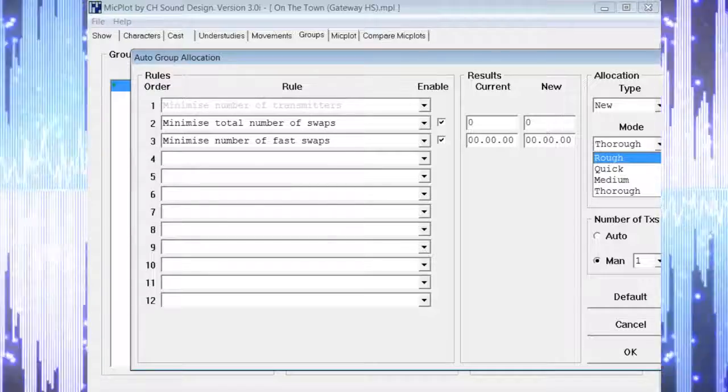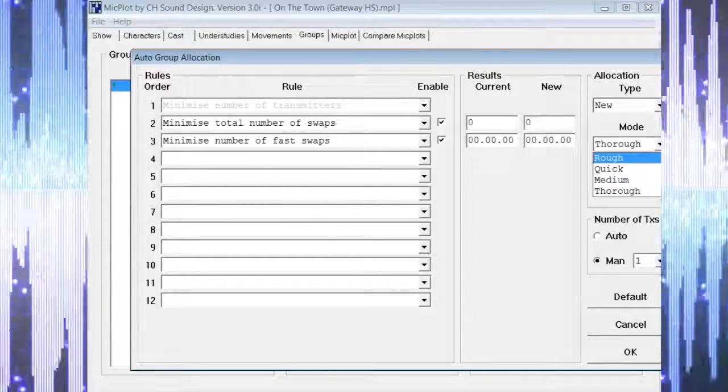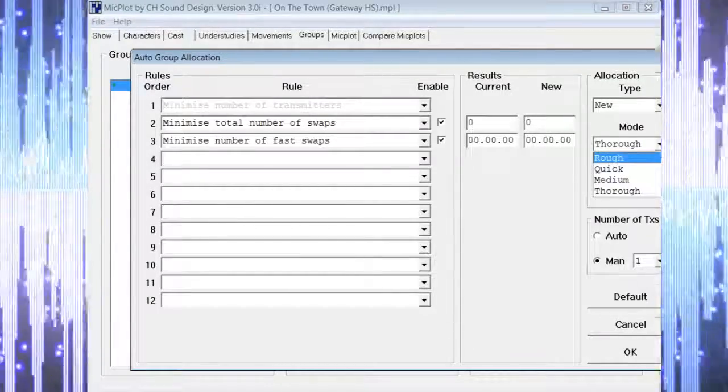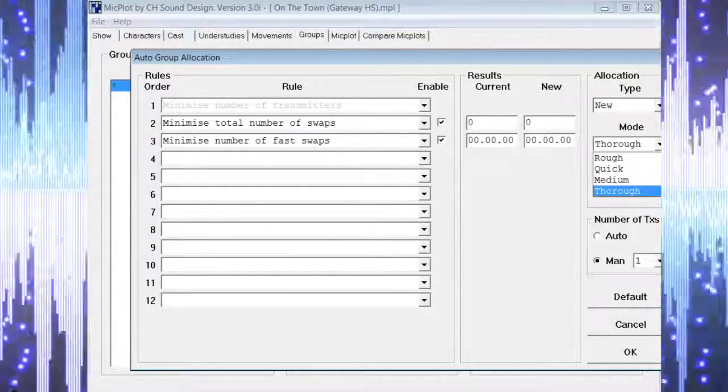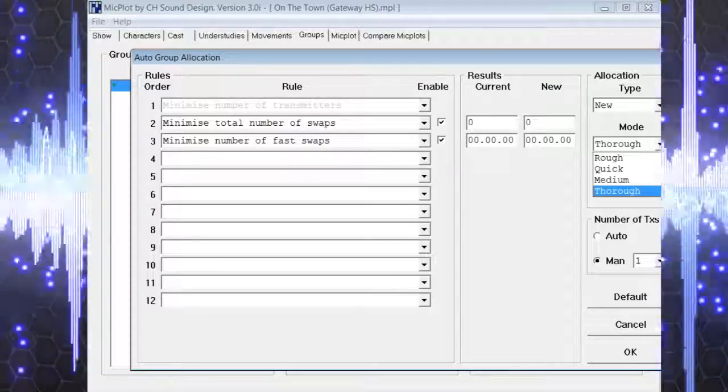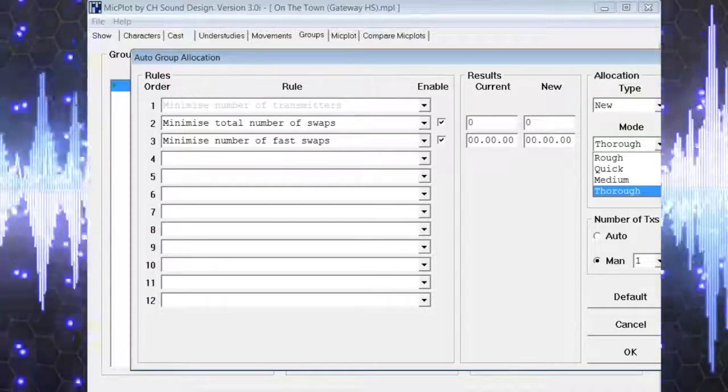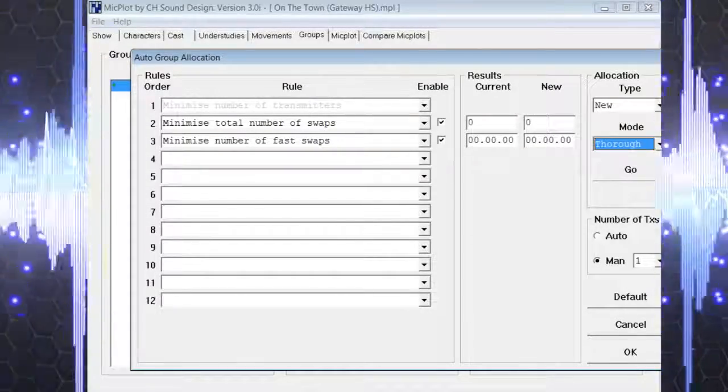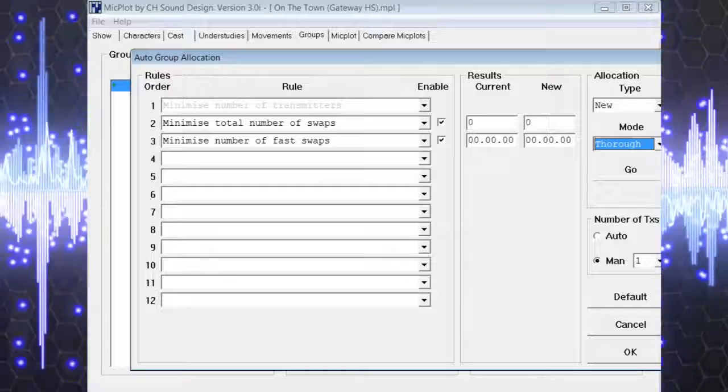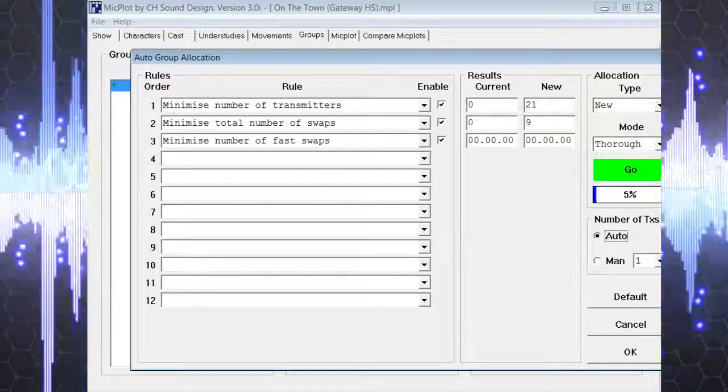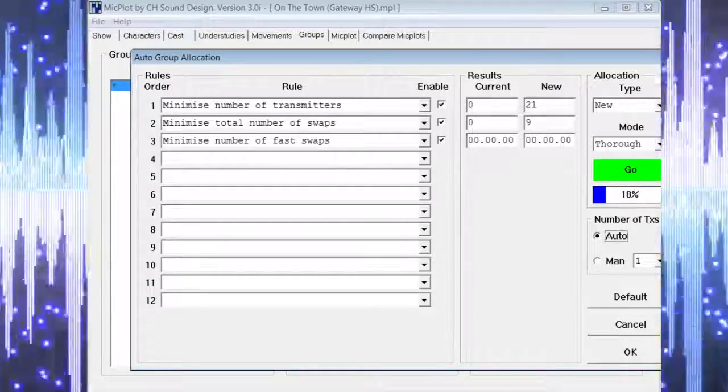You can have MicPlot render quicker results that would give you an estimate to start with, but to save time we want a complete thorough result. Once we have made those selections, we can choose go and let MicPlot go to work.